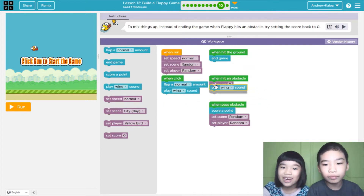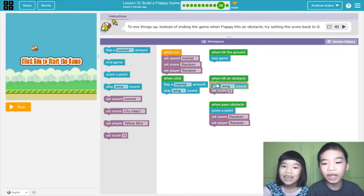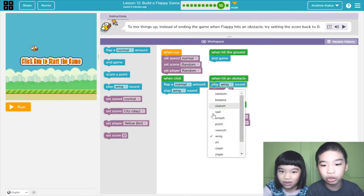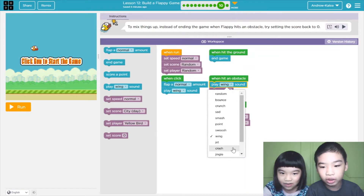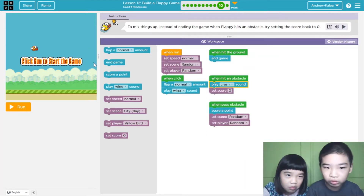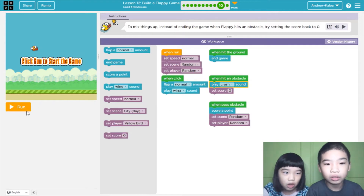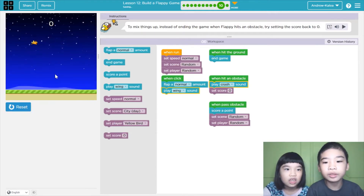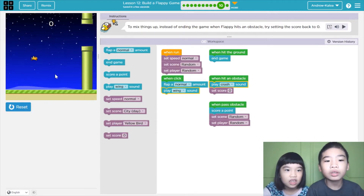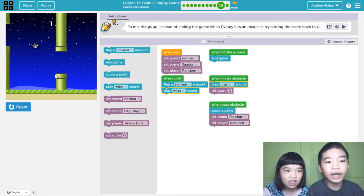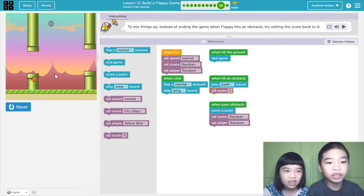To make it more fun, we're going to play a sound. Let's choose Crash. Crash is ready. So when we hit an obstacle, it will play a crash sound and then it will set the score to zero.